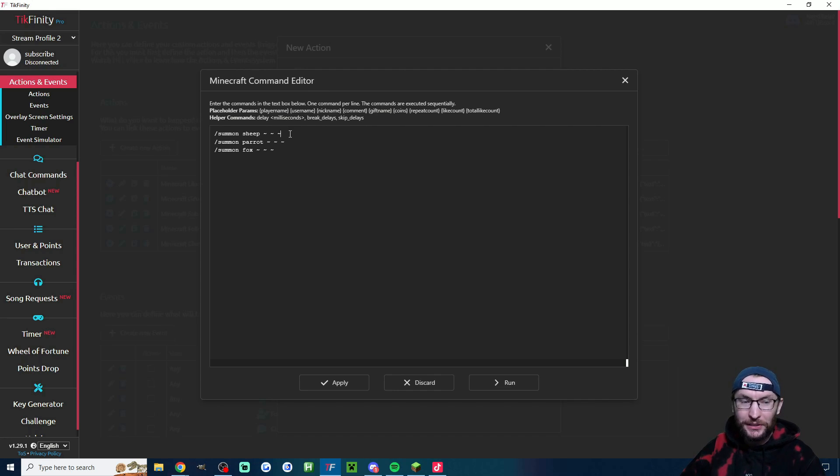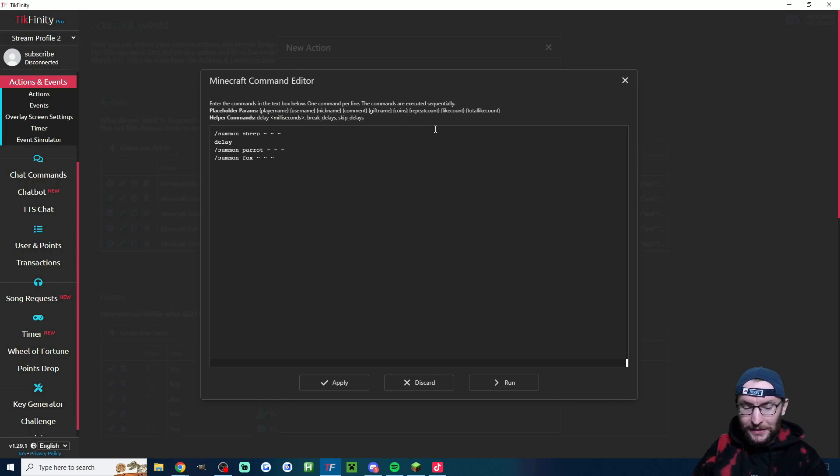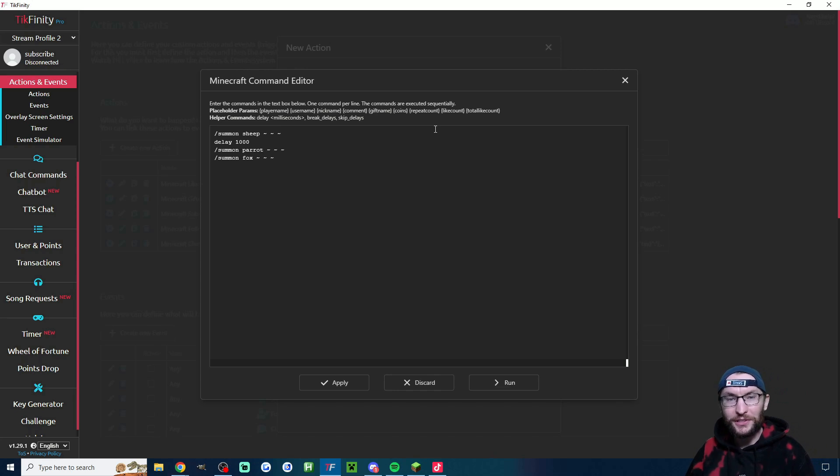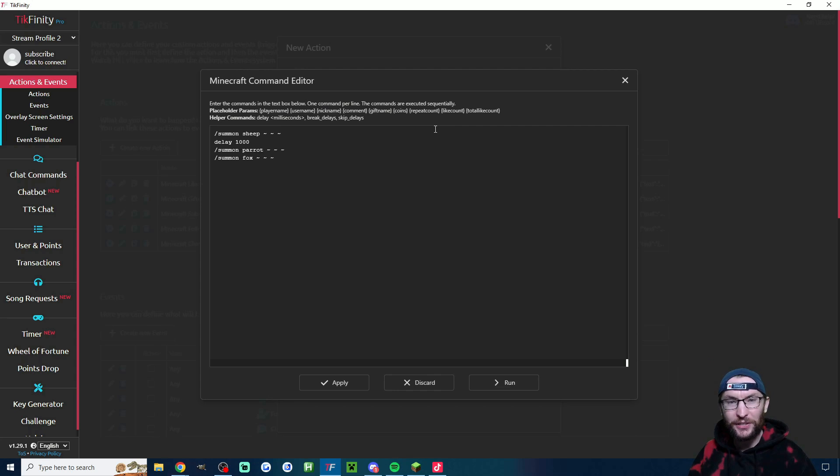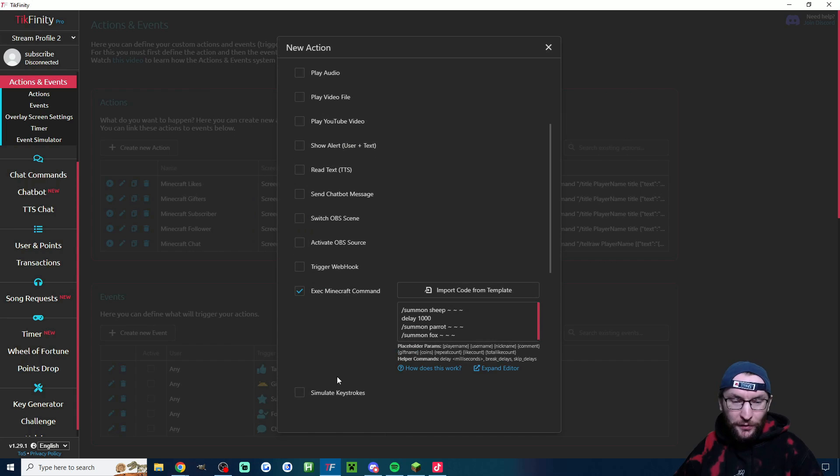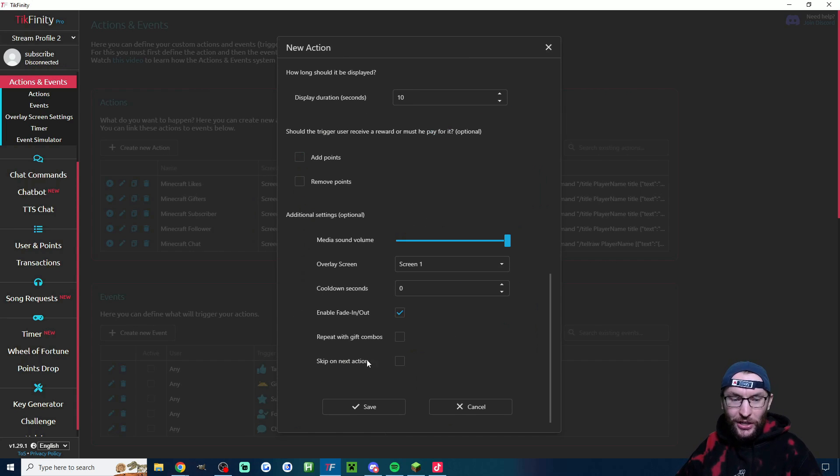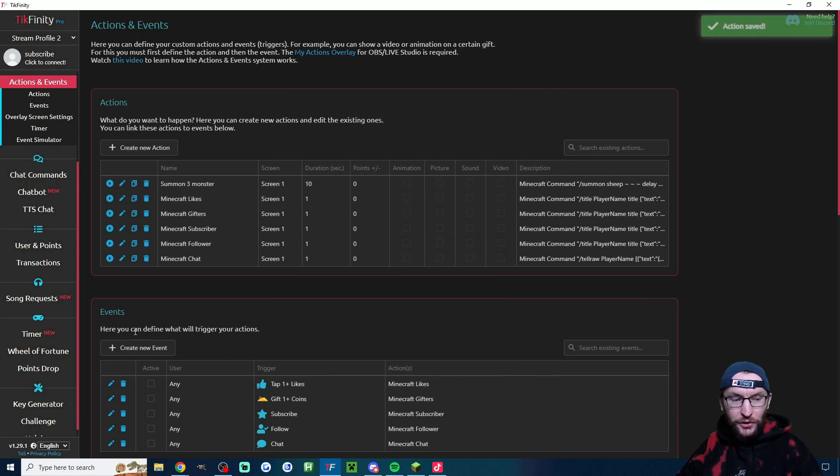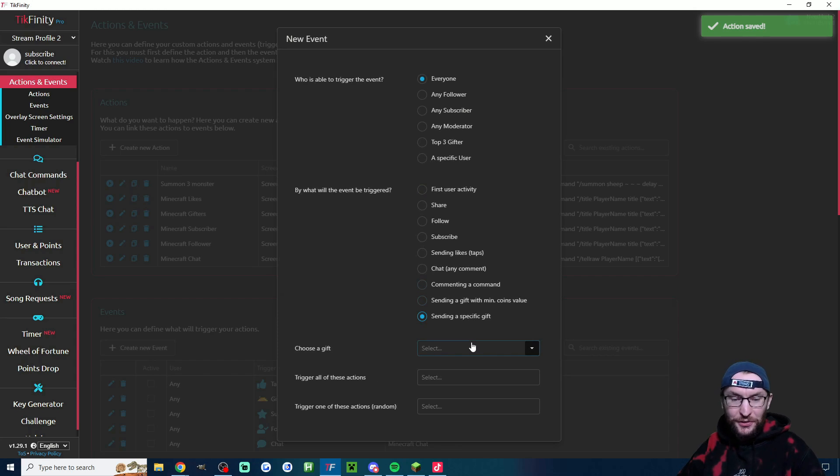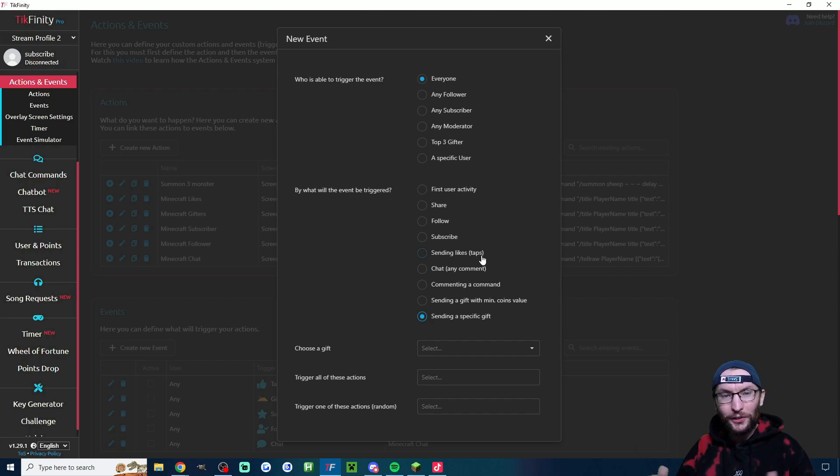Another nice little thing. If you want a delay in between each one spawning, we just type delay, add a space and then a number of milliseconds. So that would be a 1000 millisecond, one second delay between the sheep and the parrot spawning. And then once you're happy with all your commands, obviously just apply, make any other changes to the action you want, assign it to an event such as a gift. And then you can now have multiple commands for one Minecraft event.